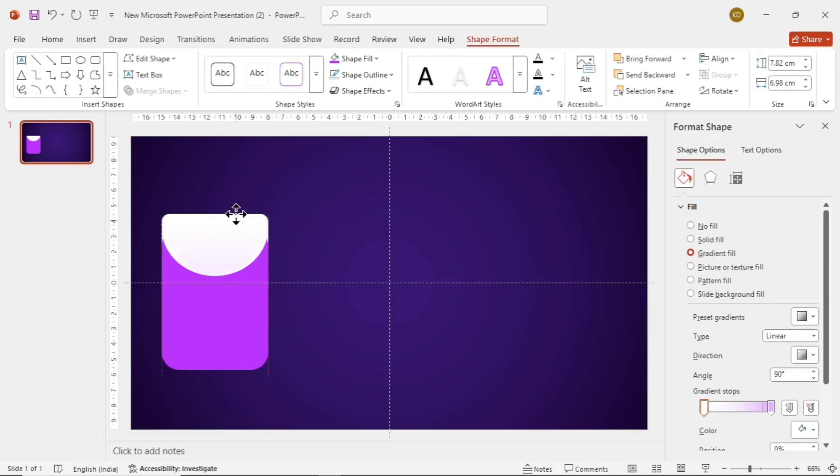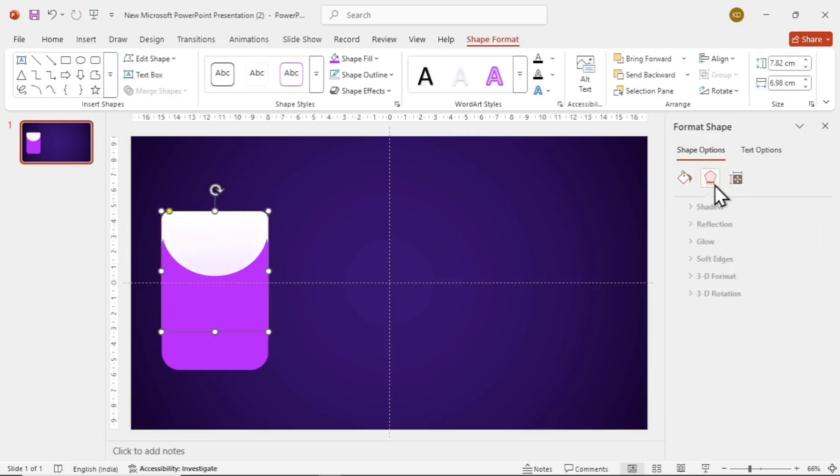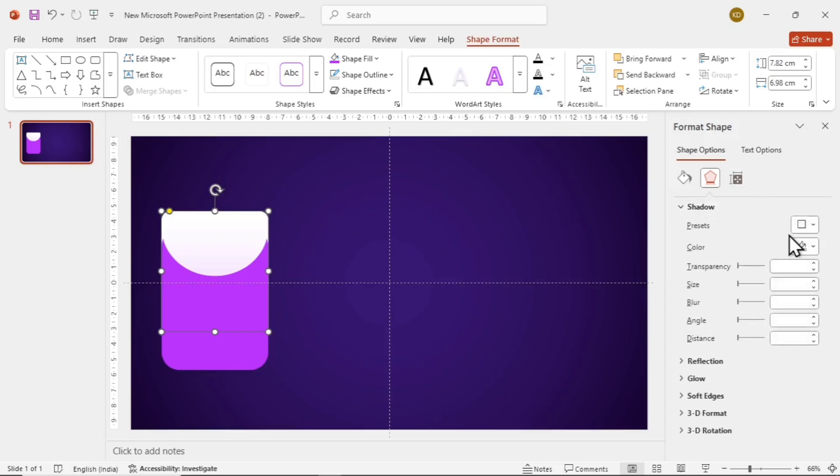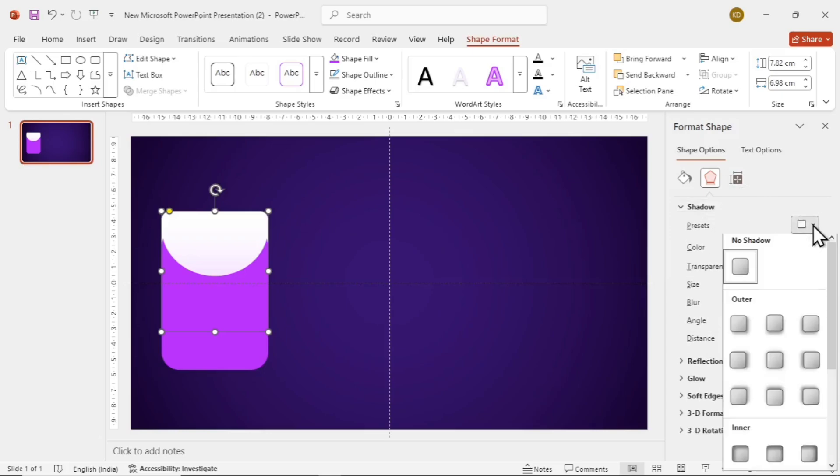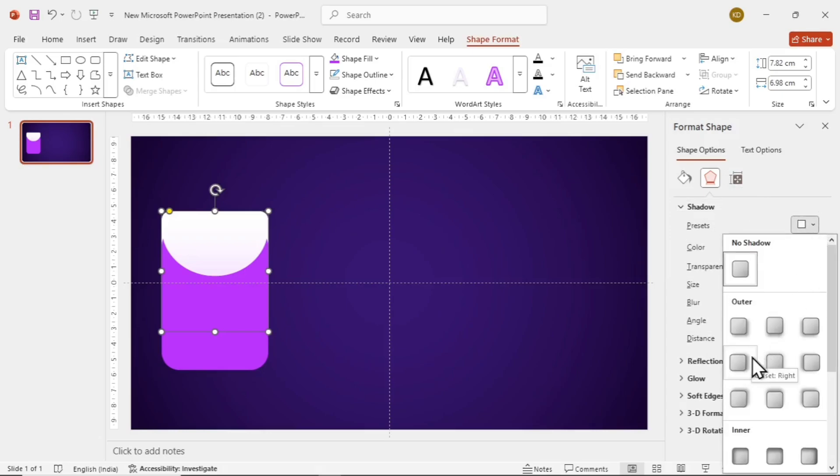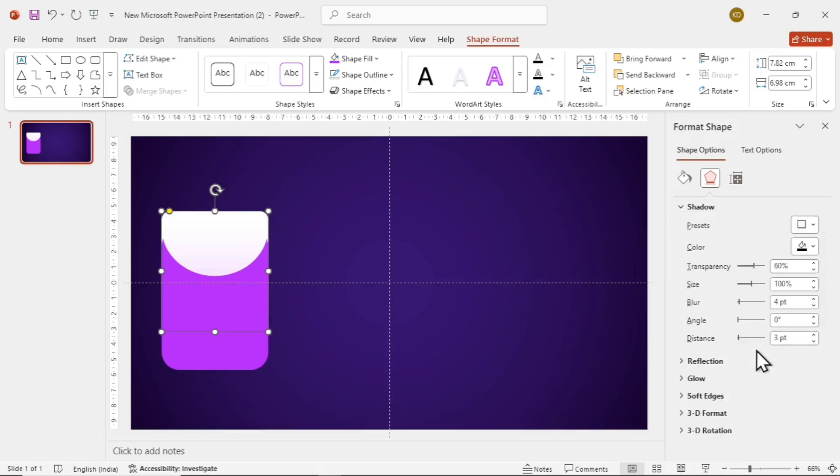For that, select the shape, go to Format Shape, go to this pentagon icon here, and add a shadow facing to the right side. Play with the settings to get the best result. Put Transparency to around 60-70%, blur to around 11, and distance to 4.